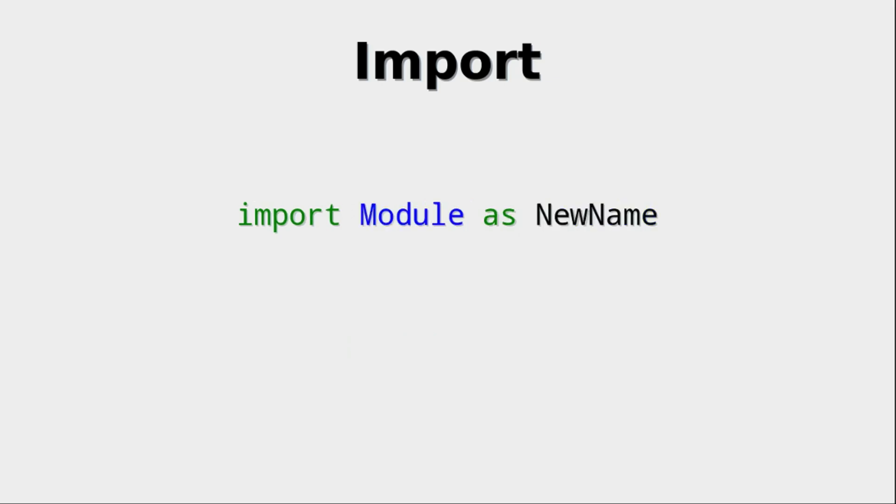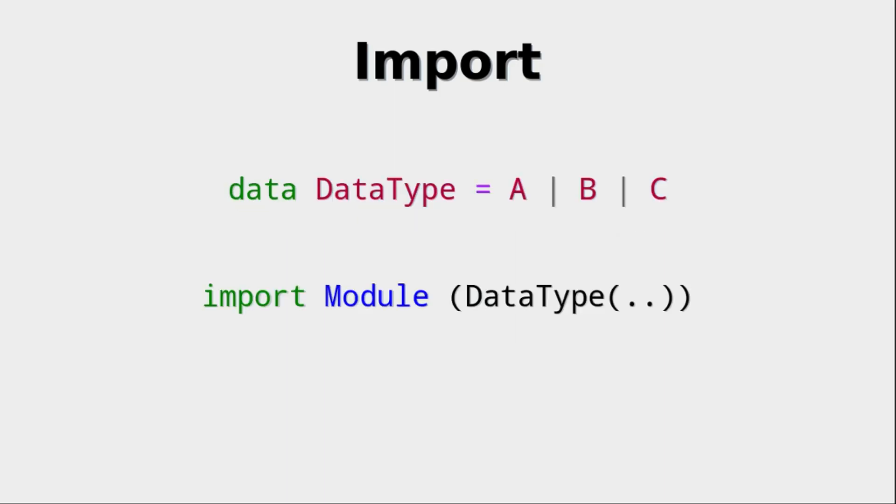And then you can also rename modules with the as keyword. Now it's also very important, and I haven't shown this on the slides, but it is important that everything you've seen so far can be combined in ways into one huge, very complicated import statement.